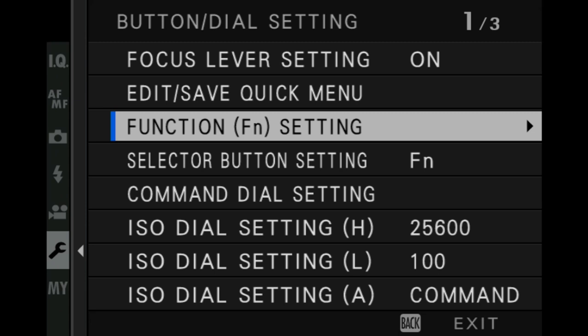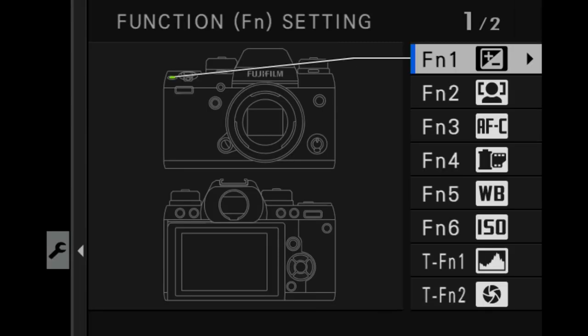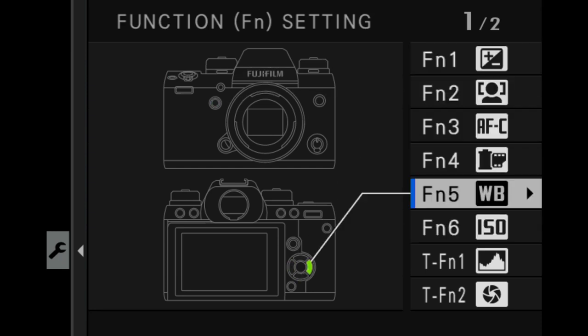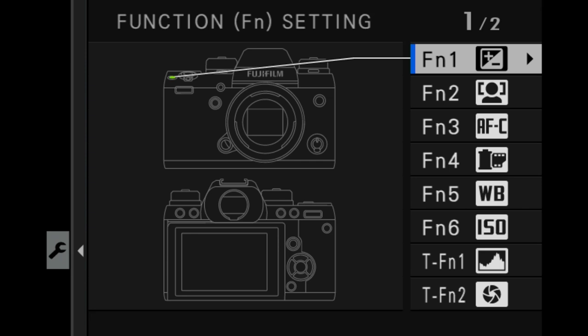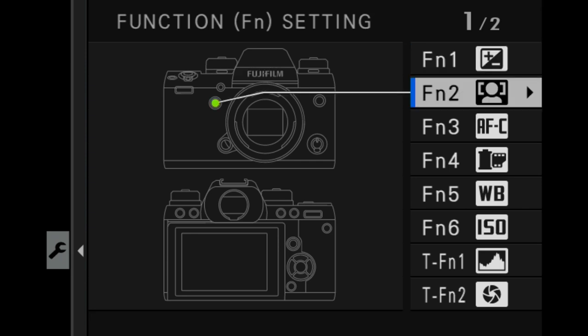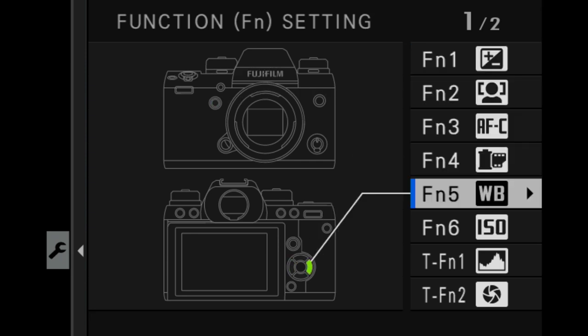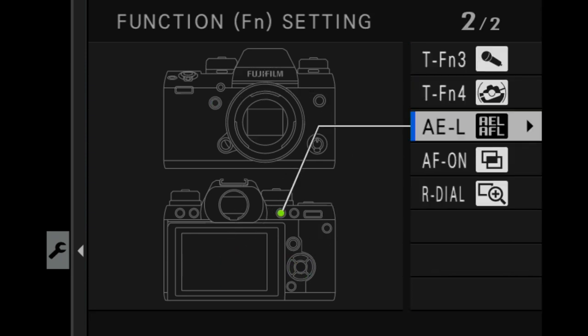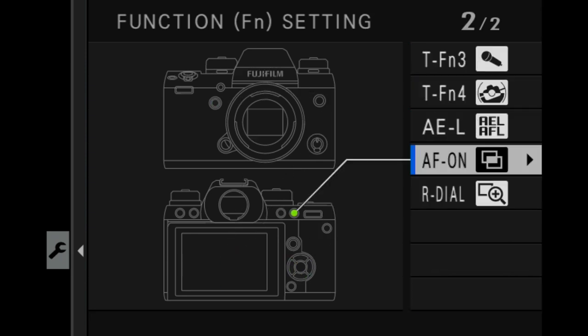This is where we could assign different shortcuts for our FN keys. You want to scroll down to the AF ON button which is in the back of the camera. This is the AF dedicated autofocus back button. We could assign it to anything else.